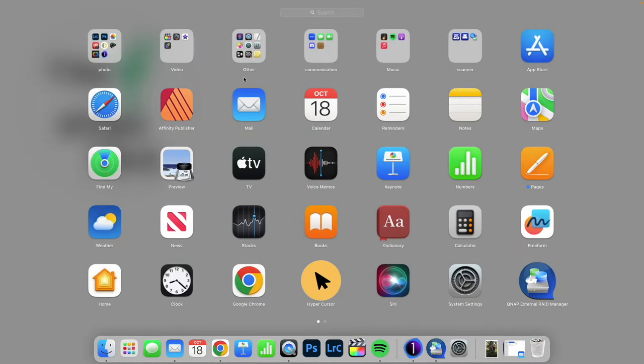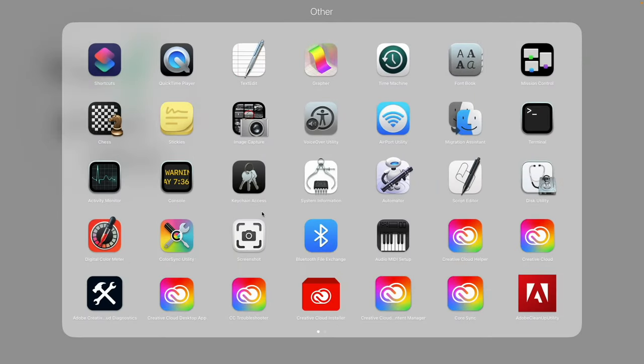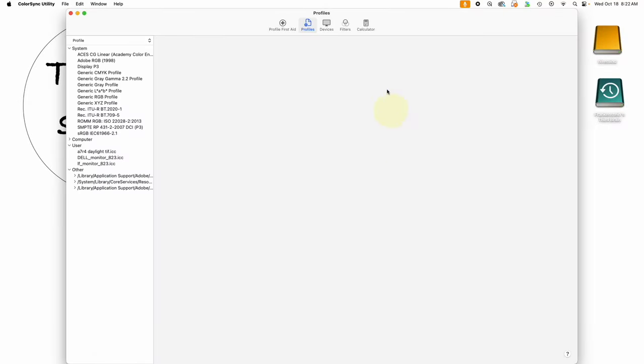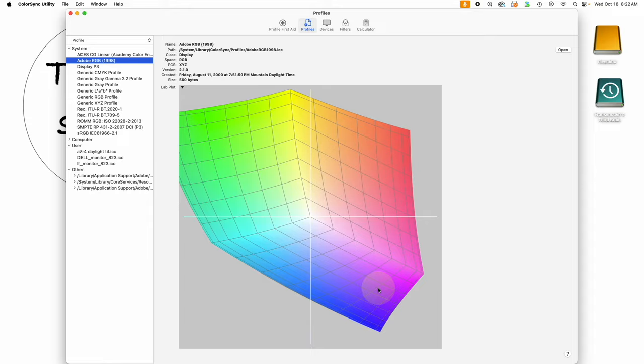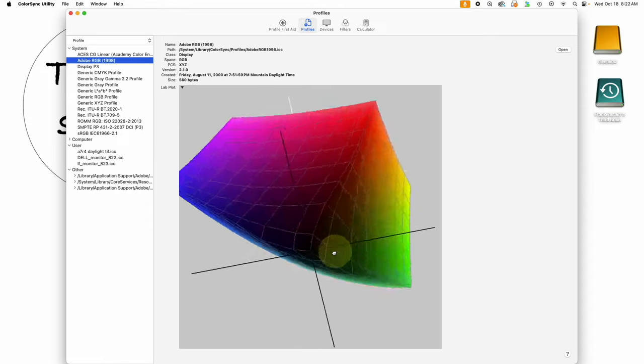This is the Adobe RGB color space. It is the color wheel and then we actually need to understand that it includes saturation, which is why it's actually a three-dimensional object. So we have low saturation, high saturation, and then the color wheel spanning outwards.